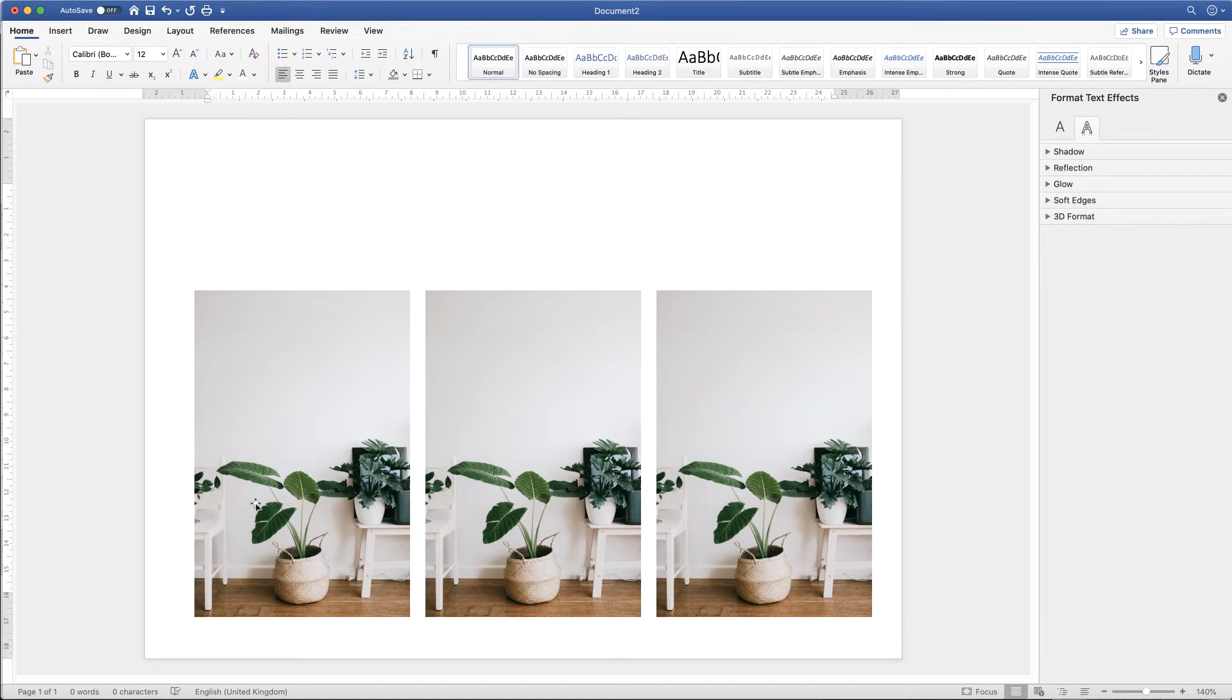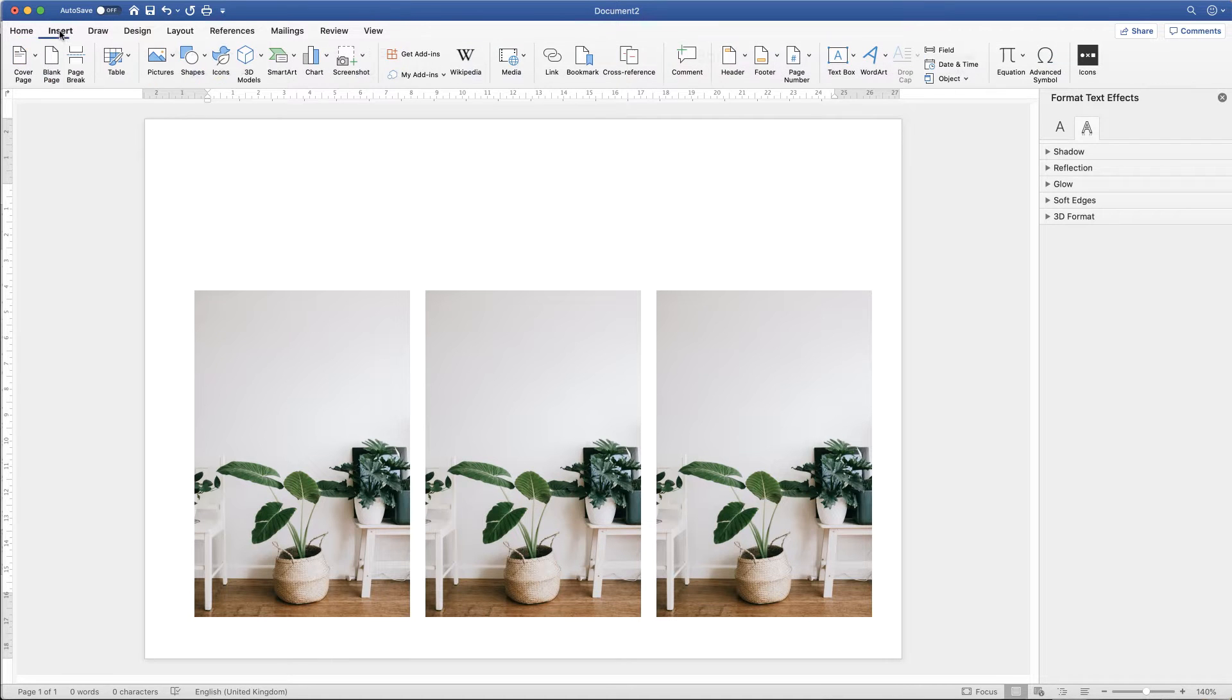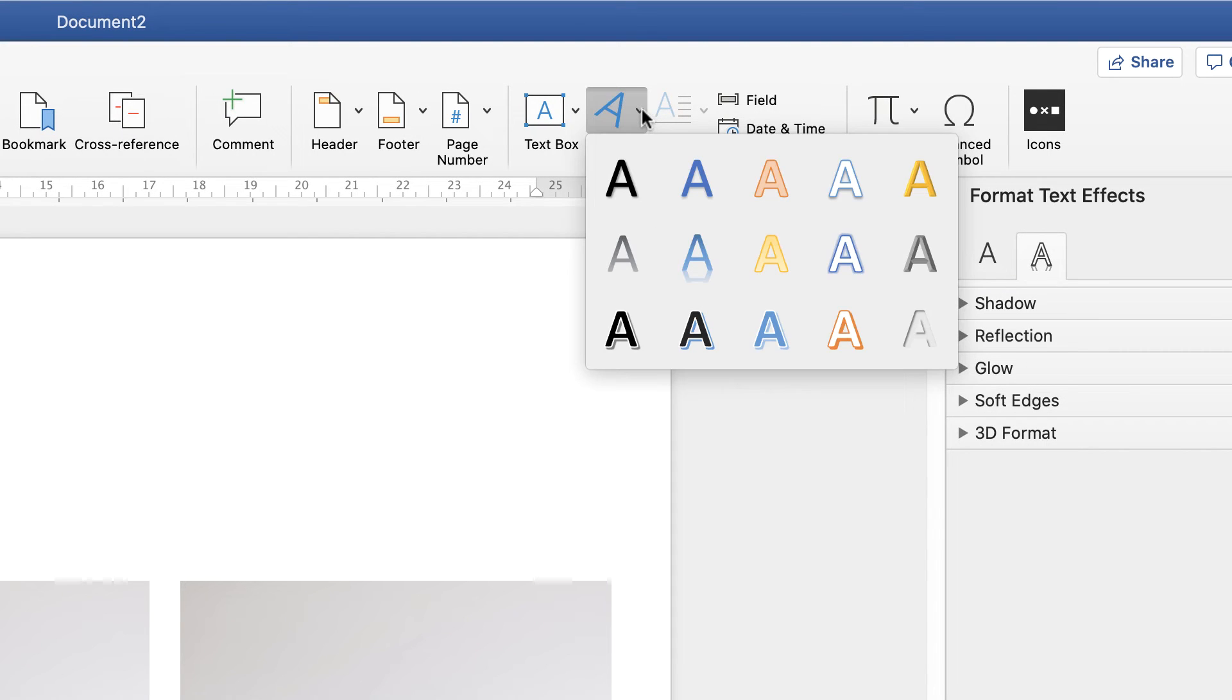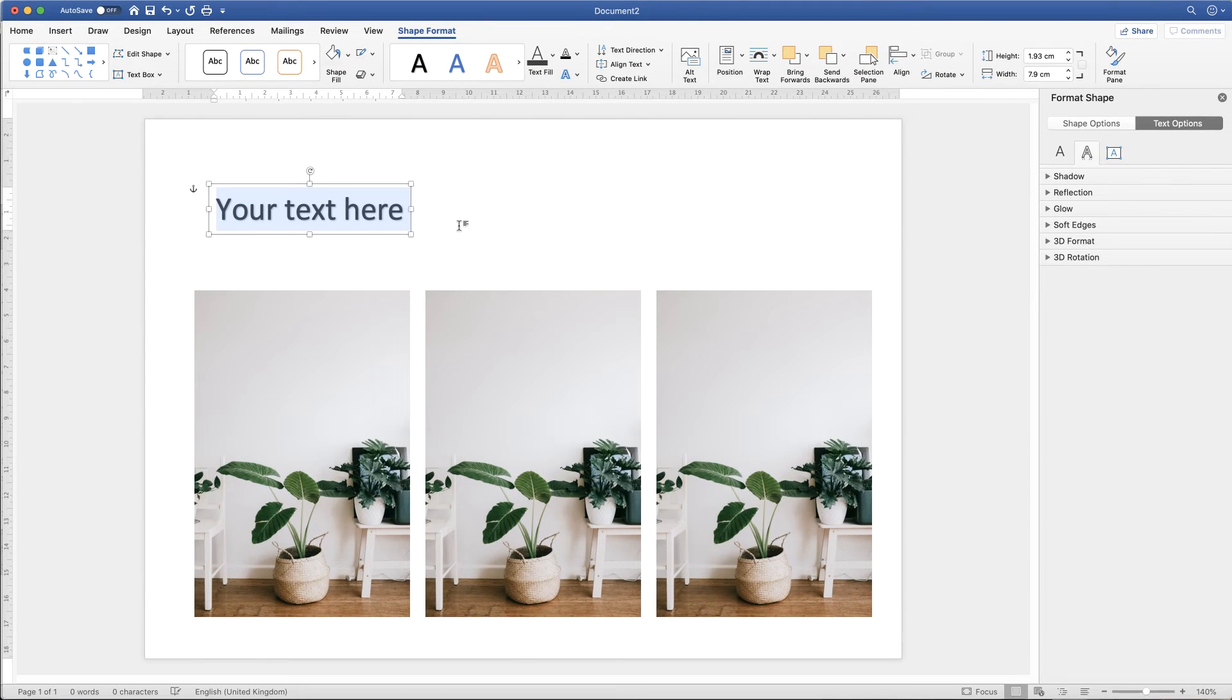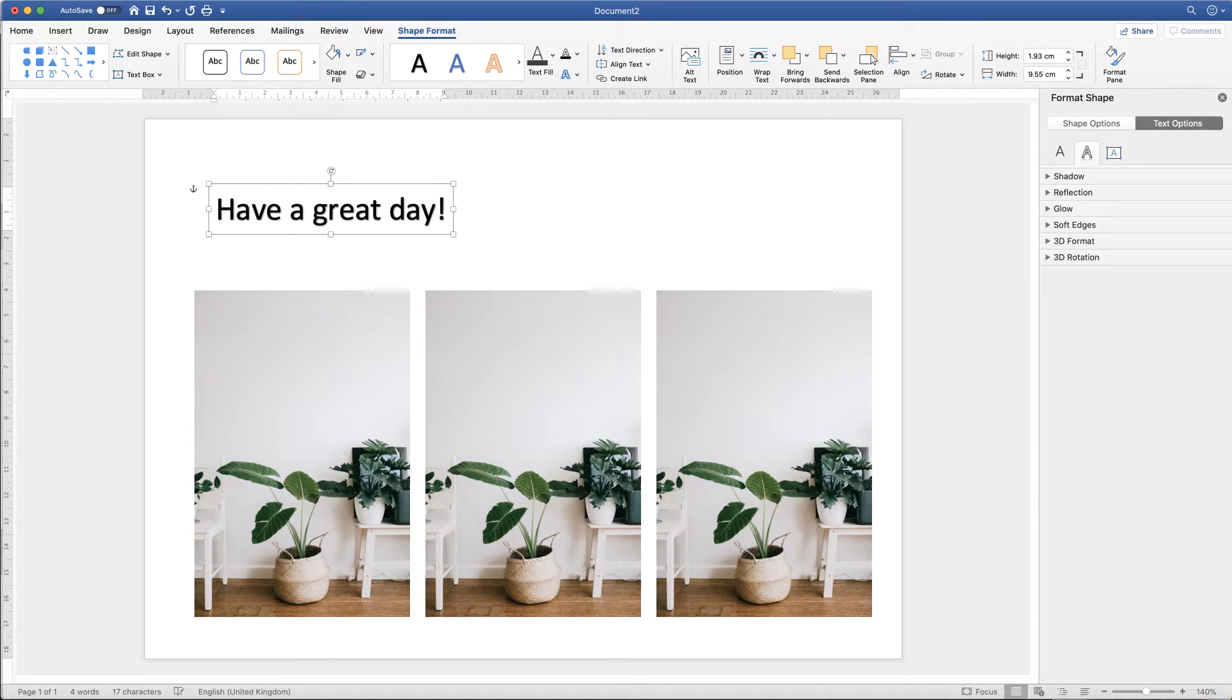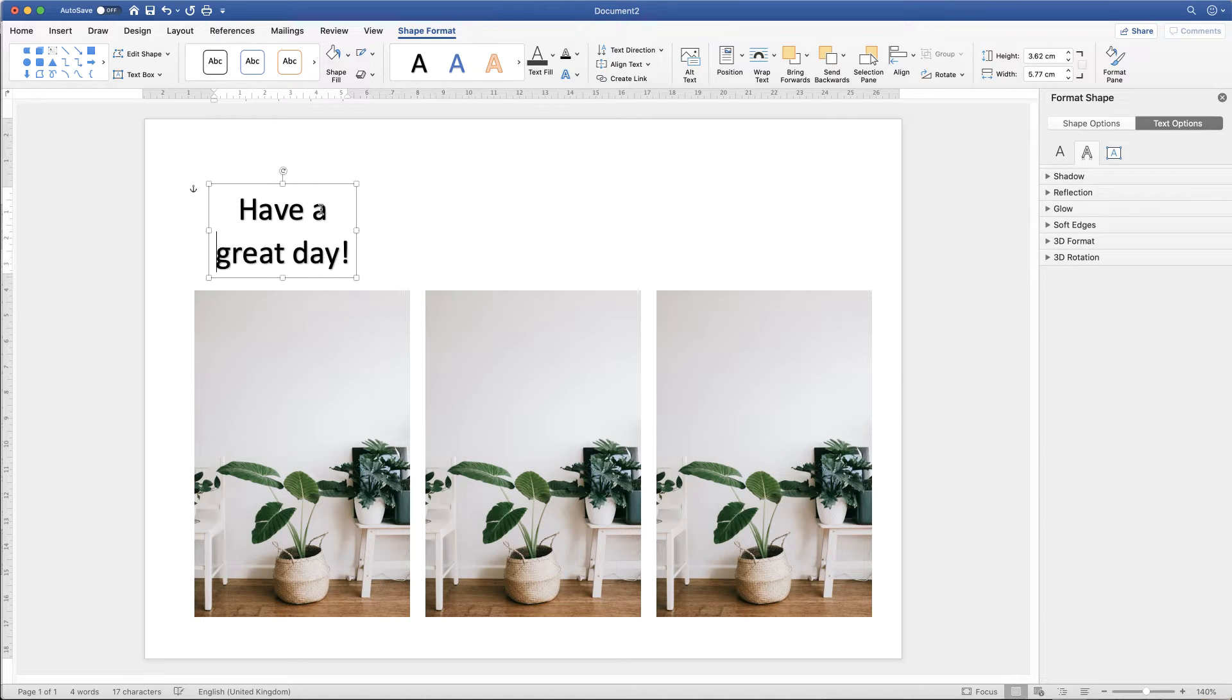OK, so the first way that you can insert some text on this image here would be to go to the insert tab and along to this word art icon here. Click on the dropdown and just select any of these options. Insert your text.